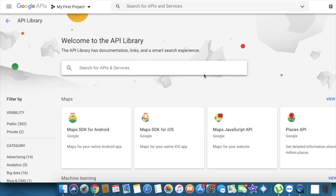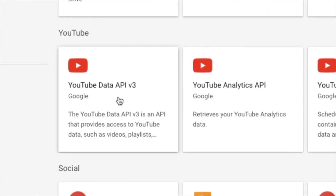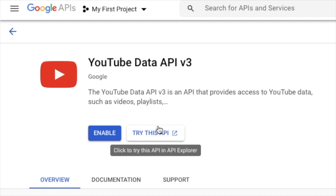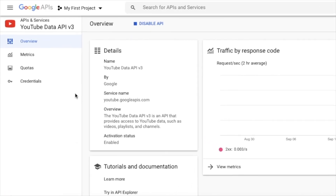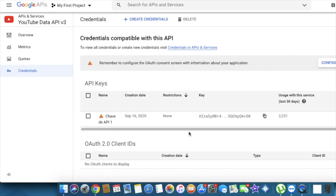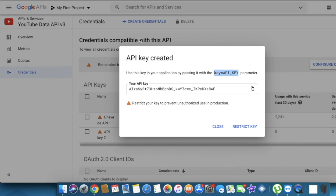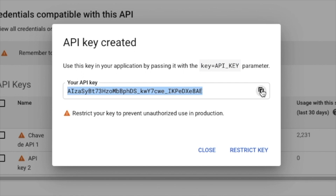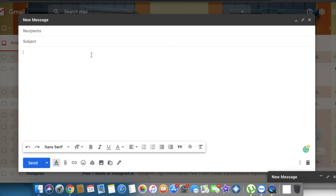Click on 'Library,' scroll down and search for 'YouTube Data API Version 3.' Click on it and then click 'Enable.' This will take about 10 to 15 seconds. Then click on 'Credentials' and you'll see a page that looks like this. Click 'Create Credentials,' select 'API Key' — it's going to create the API key and give it to you. Click 'Copy' and then click 'Close.'